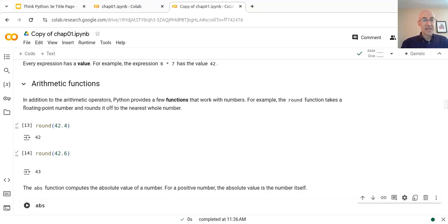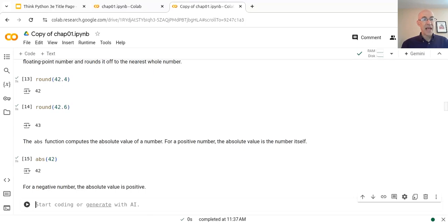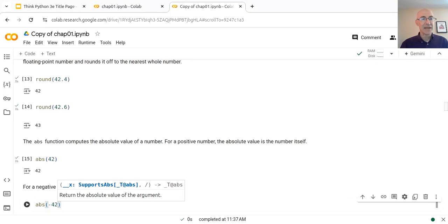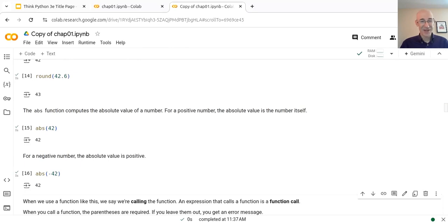Another function we'll work with is the absolute value function. The absolute value of a positive number is just the number itself — so the absolute value of 42 is 42. The absolute value of a negative number is the positive number with the same magnitude. Notice that Colab, as you are typing, will sometimes pop up documentation of the function. In this case, it's telling us that the abs function returns the absolute value of the argument. The argument is the expression in parentheses that we're giving to the function. When we call a function like this, it's called calling the function, and an expression that calls a function is a function call.